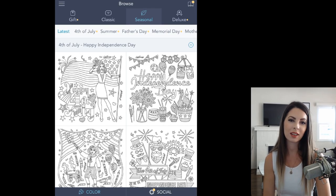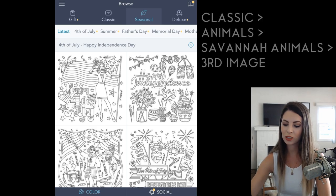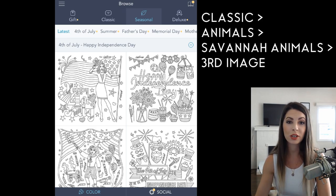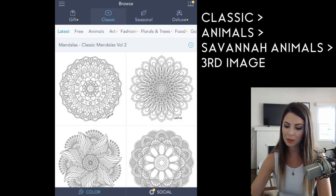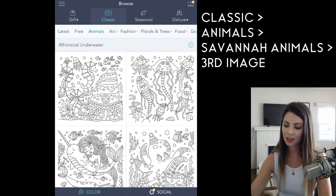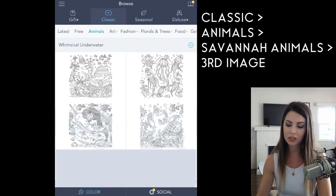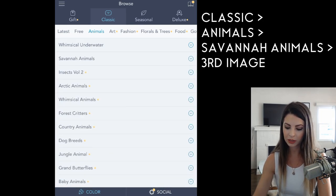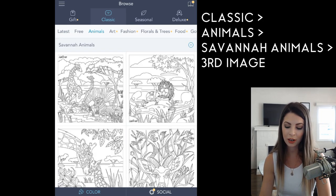Let's begin by choosing our image. Go into the Classic tab, click Animals, then go under Savannah Animals and it will be the third image.